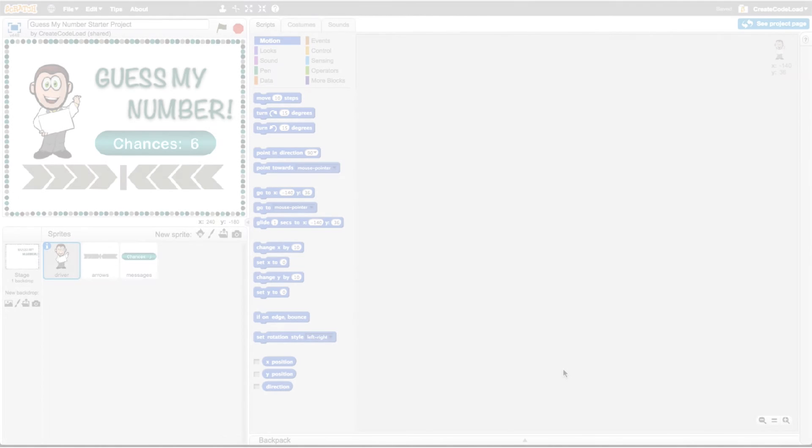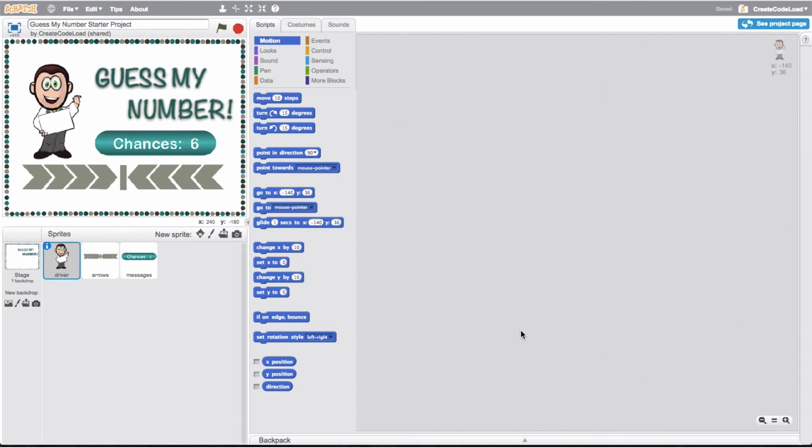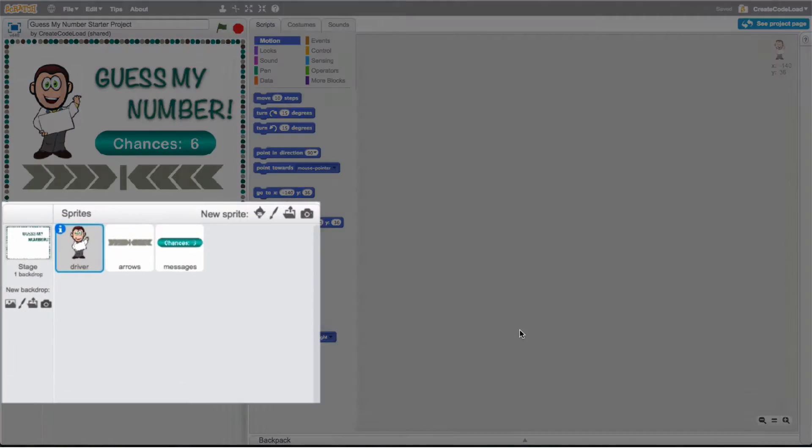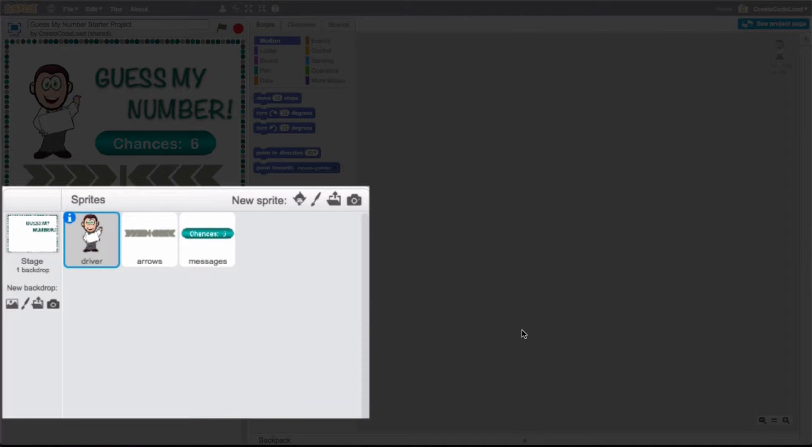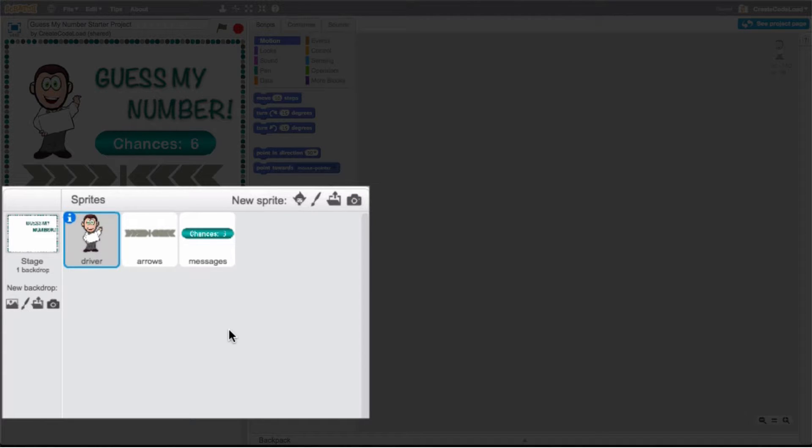Let's take a look at what we have to work with. Down in our sprite panel we have three sprites. We have our driver or host and behind the sprite is where most of our code is going to be.